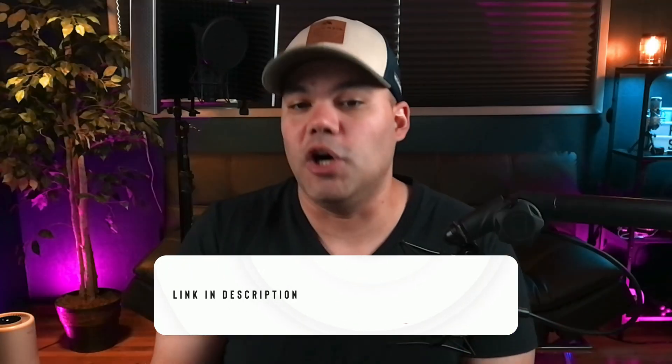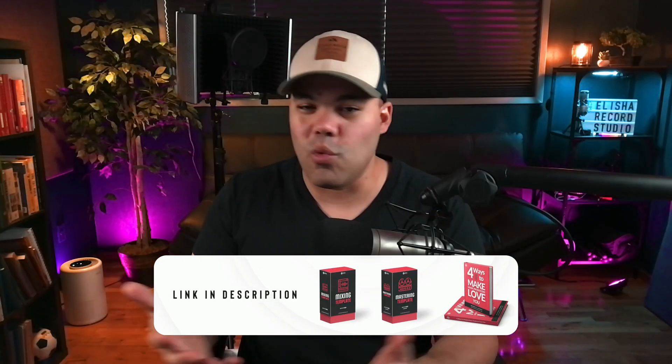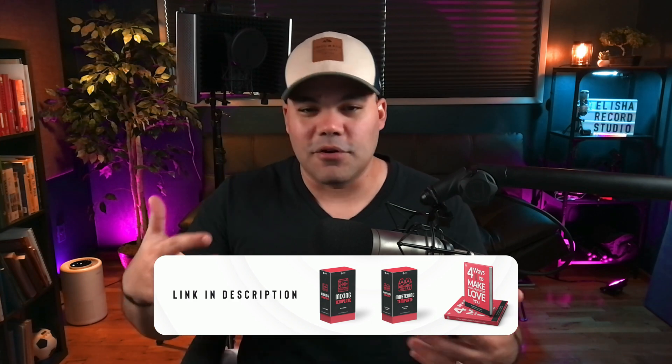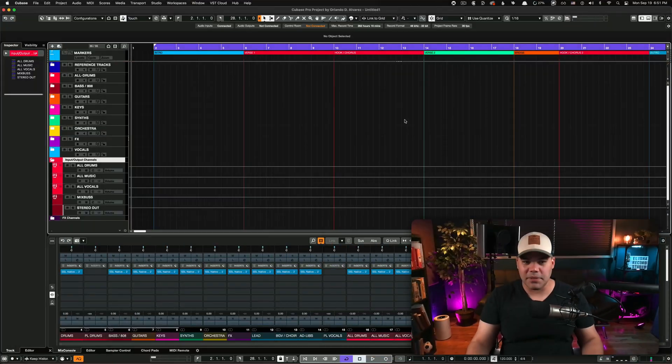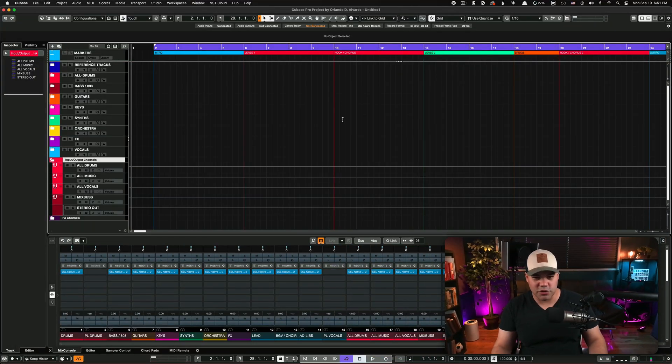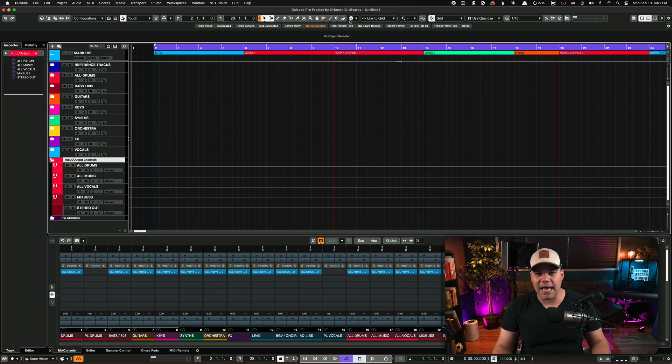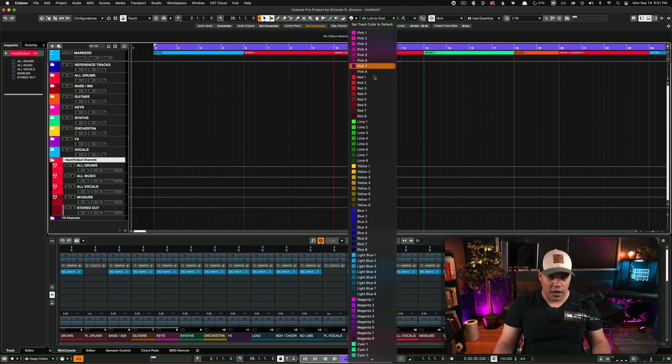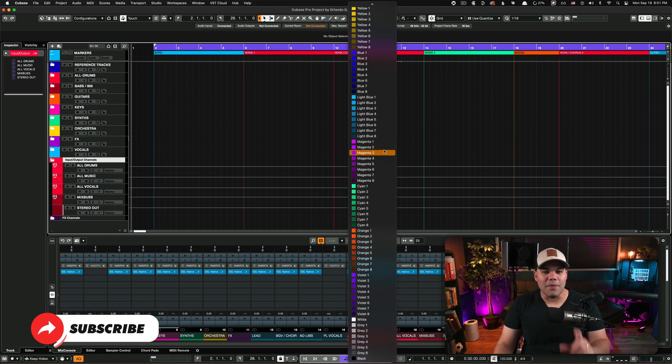You probably have one of my templates. If you don't, I recommend you download one of them - either my mixing template or my mastering template. Right now what you're seeing here is my mixing template. If you download that, you're gonna get this color palette right here. The steps to make this your default color palette in Cubase are really simple.